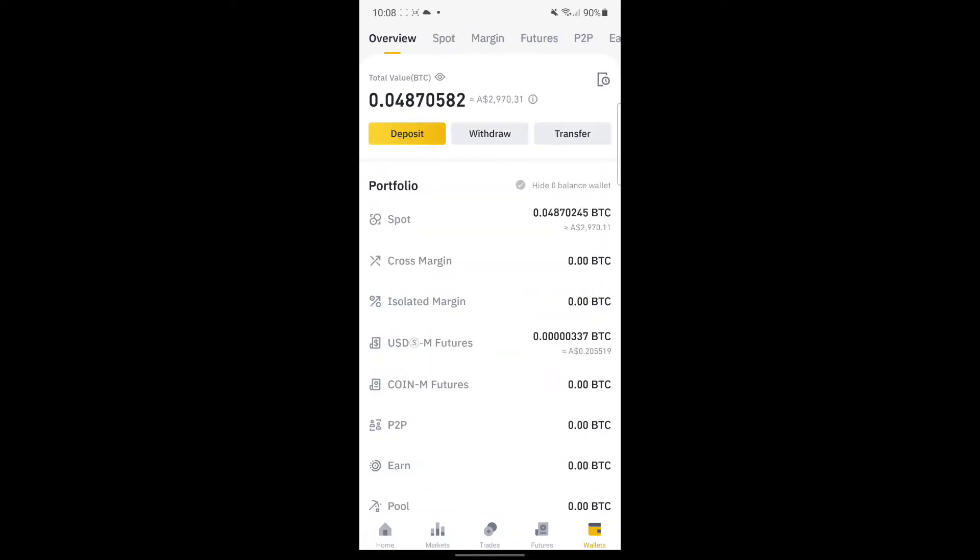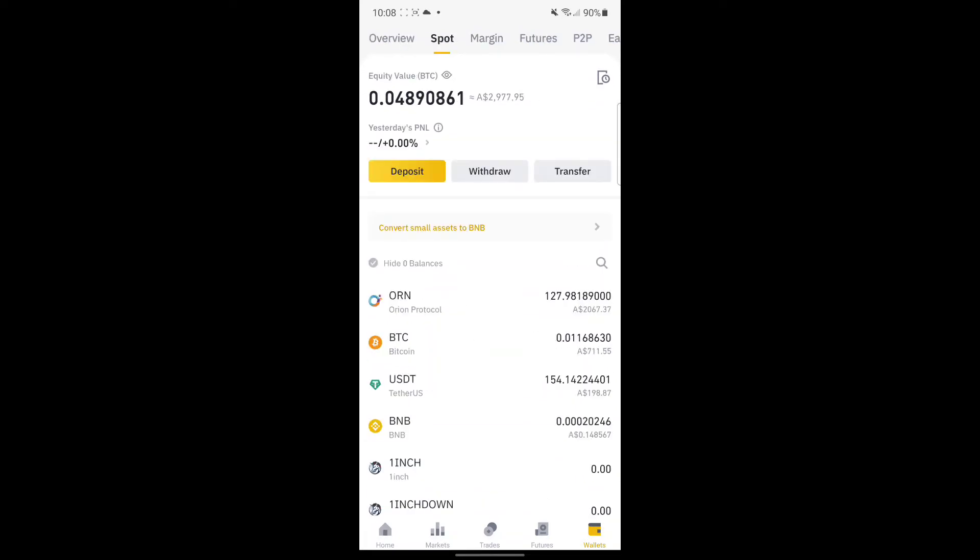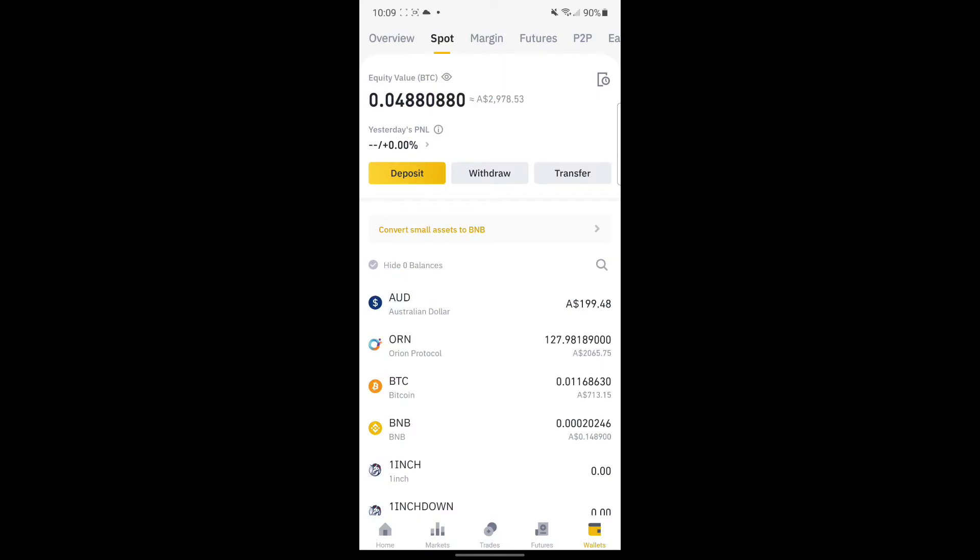If it doesn't appear, you just have to refresh and then it will come up in any seconds. There you go guys, the AUD appears in the spot wallet.